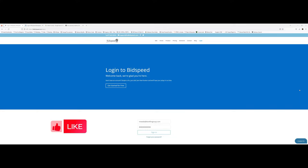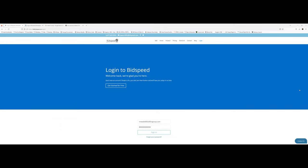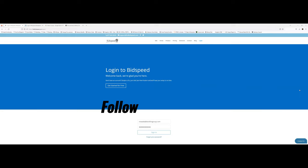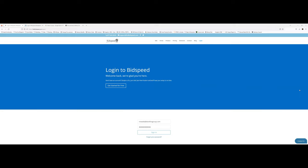When people think about contracting for the government, they're always thinking about how to do business with federal agencies. Today I want to give you some sample size opportunities not just on federal but state, county, and local government. Let's get into it. Everybody knows about sam.gov — this is the only place people think you can find government opportunities, but that's not correct.